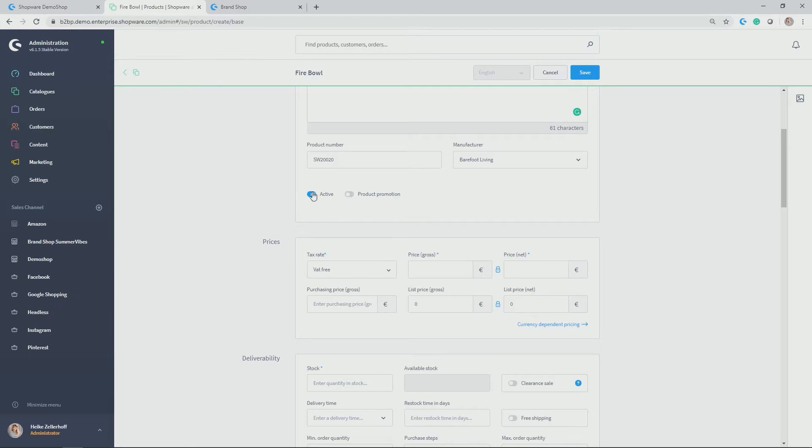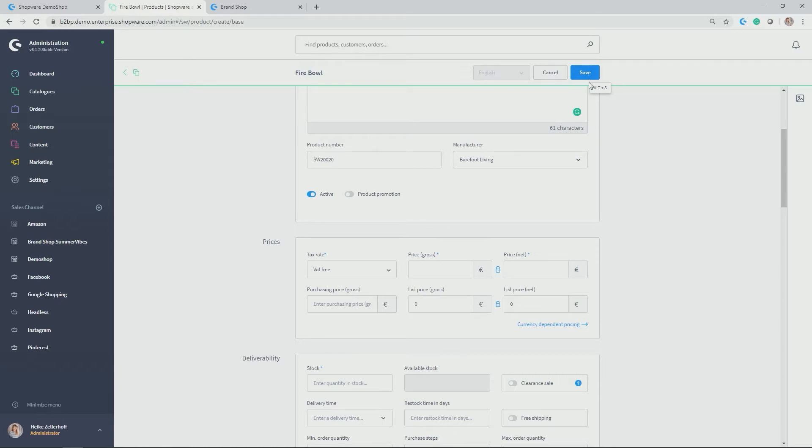Down here, you activate the products. By default, it is activated. So if you save the product with the respective information needed to be saved, it will be automatically displayed in the front end in the right category and sales channel that you linked it to. You can also deactivate it and do further adjustments before putting it live.